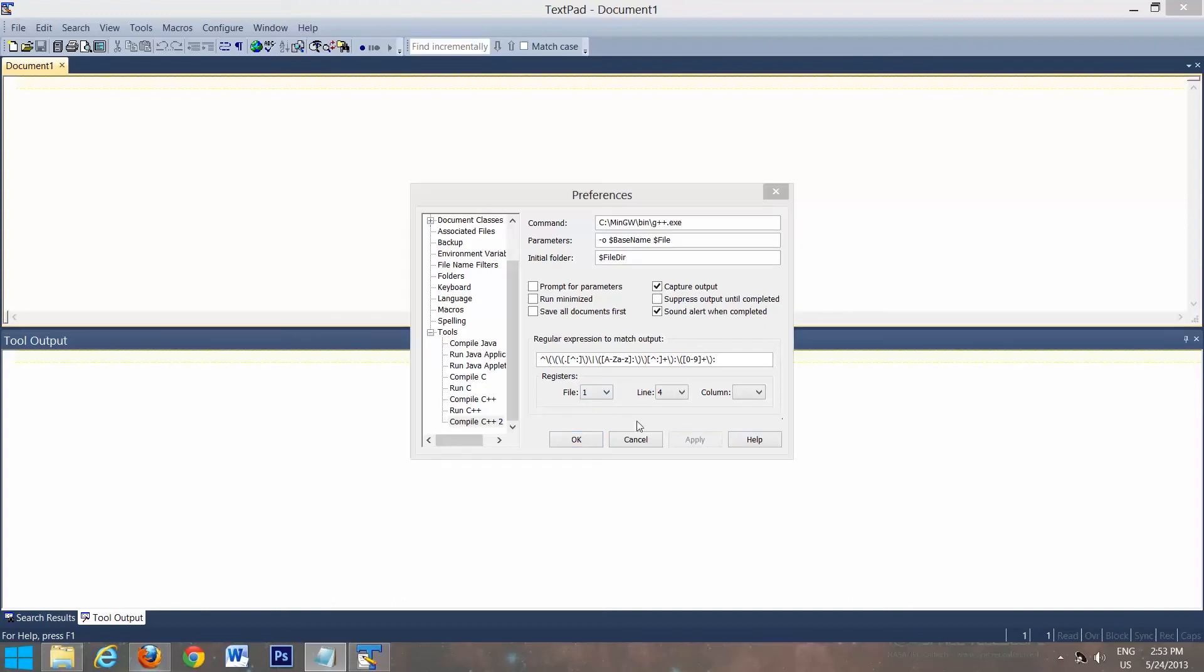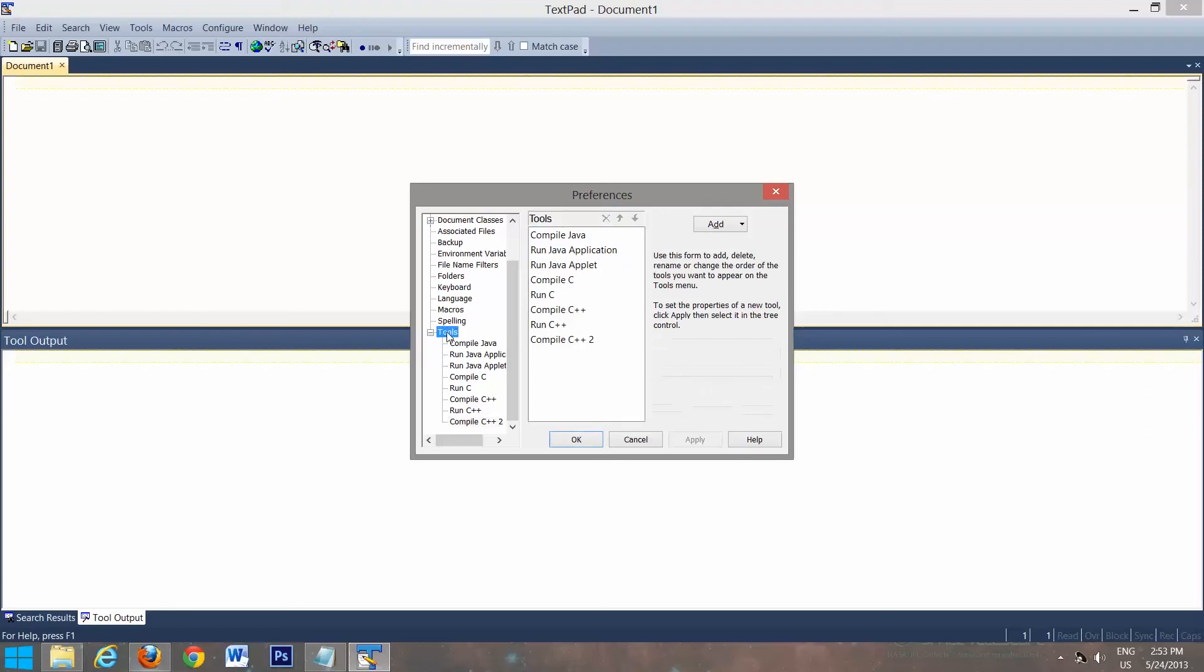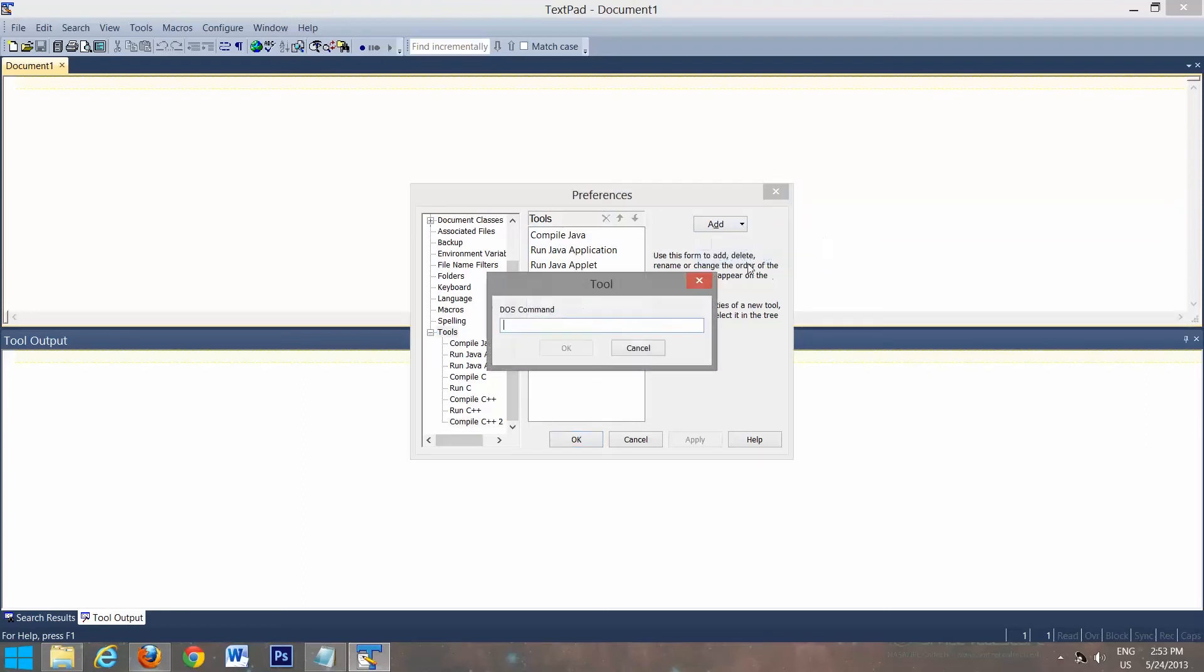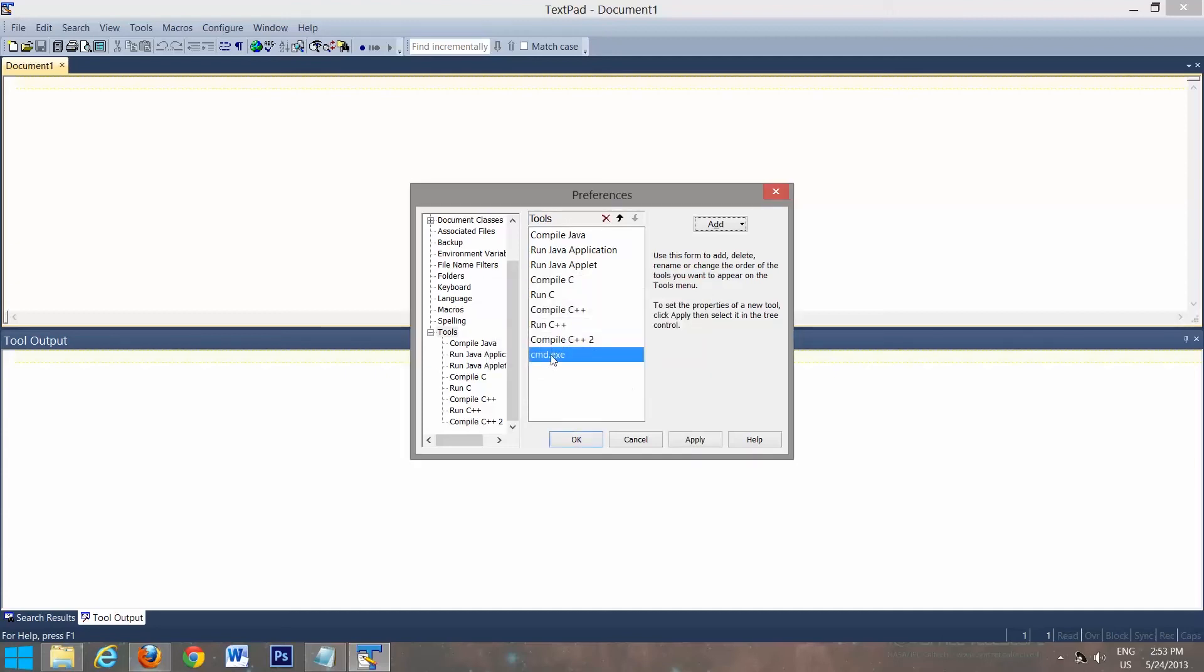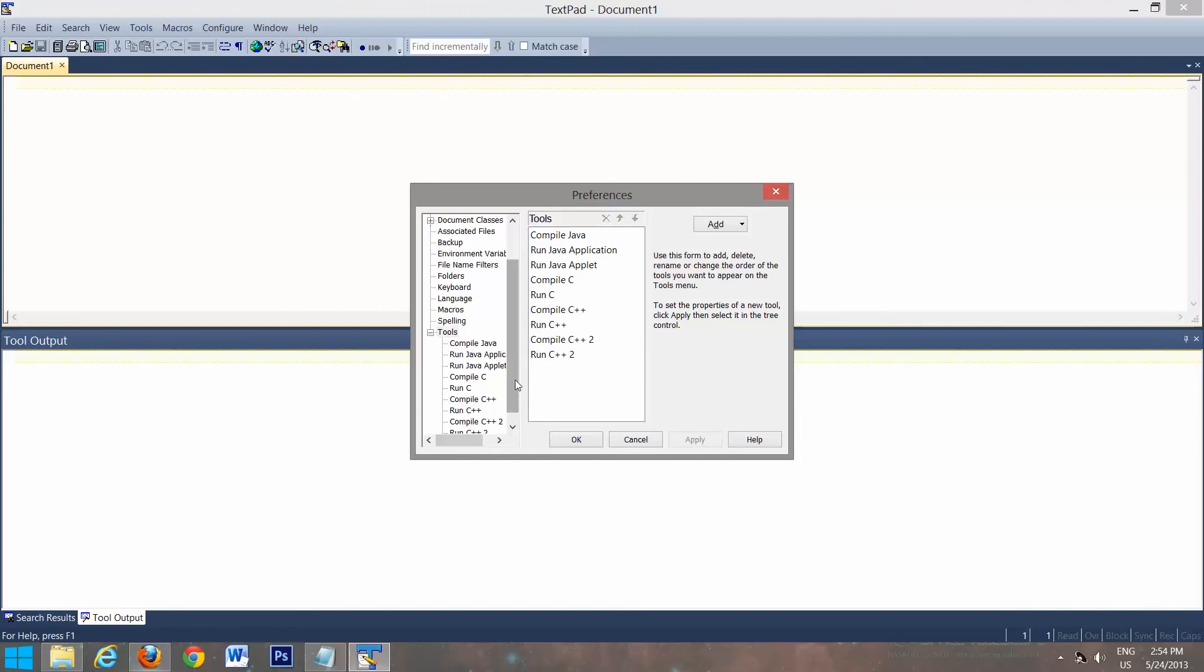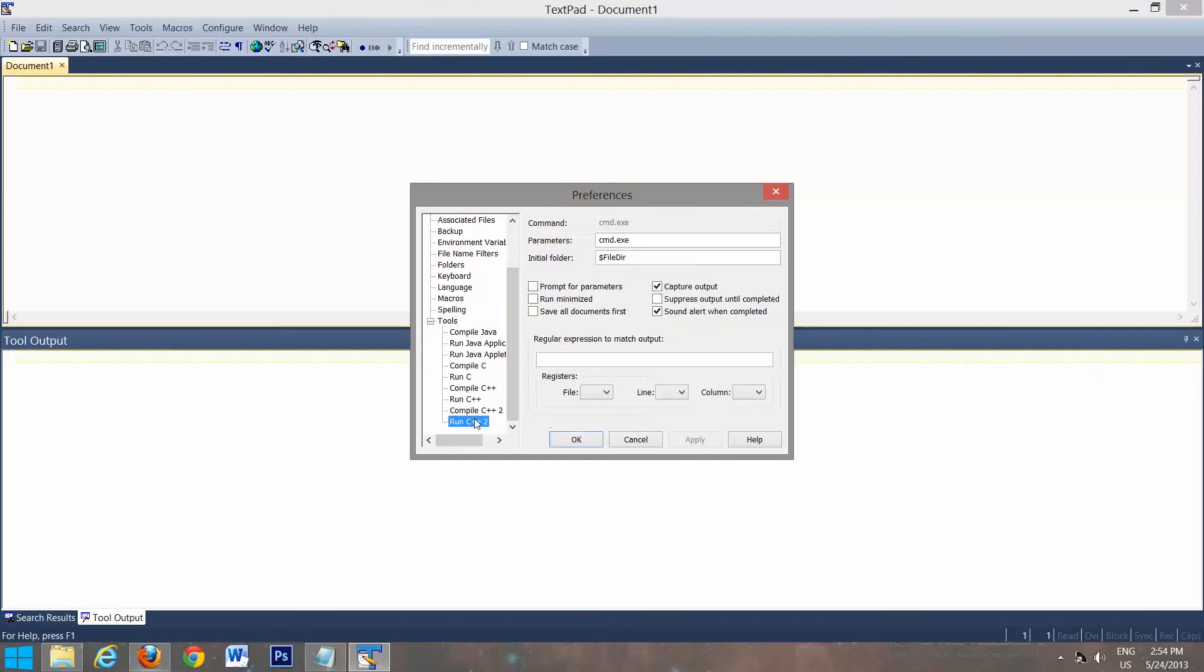Now we have to set it up to run C++ code. So we'll go back to tools. We're going to go add DOS command. We're going to type in cmd.exe. Select OK. So now you have cmd.exe. Rename it to run C++. I already have it, so I'll type it in as run C++ 2 since I already have one.